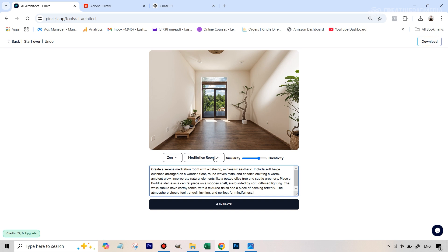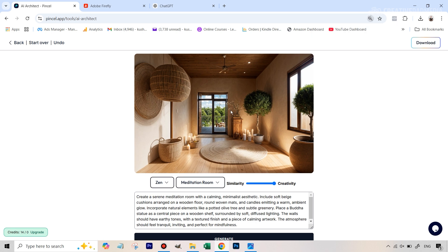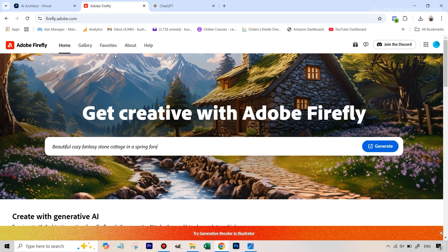The results from Pencil are not too bad, but it doesn't really follow the prompt very well — as I mentioned earlier. For example, ChatGPT's prompt included a Buddha statue but we don't see any statue. The feel is somewhat zen and meditative, but the influence comes more from the style and room parameters than the prompt. Even pushing it to the extreme on the creativity side, we still don't see the Buddha statue. The tool doesn't give too much importance to the prompt.